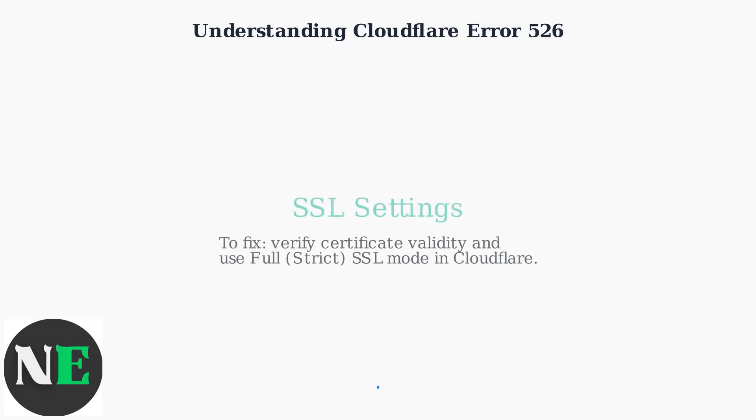To fix the error, we will focus on verifying origin cert validity and setting up full strict SSL mode in Cloudflare. Remember, keeping your origin certificate updated and properly configured is crucial for a secure and reliable website.